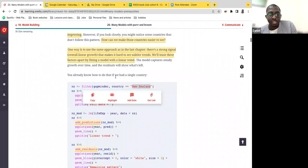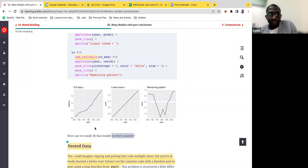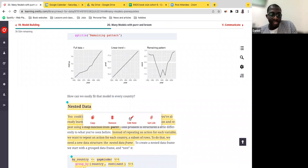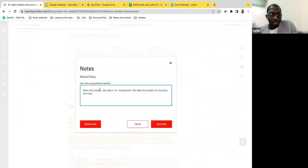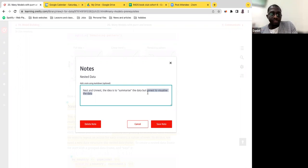This entire track of work was just for one country, and obviously there are a lot of countries. So how can we do this for every country? This is the first part around getting to tidy data. We'll learn about the idea of nesting and unnesting. The major idea is just to summarize your data — unnesting allows you to visualize it, because when you summarize it, everything is condensed and visualization becomes quite difficult.